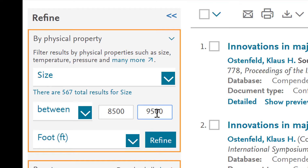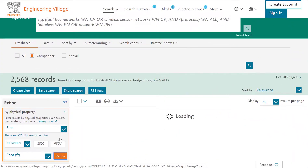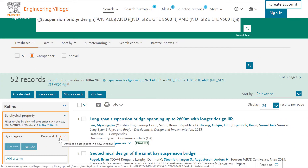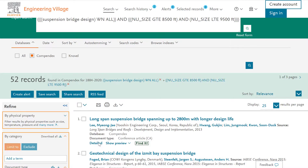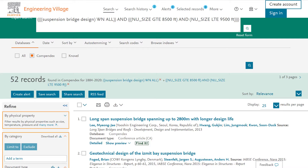Once you have all of your information inputted, click Refine. Compendex will now filter through your original results and give you sources that talk about suspension bridge design from 8,500 feet to 9,500 feet in size. As you can see, our amount of results changes dramatically, but the information is probably much more relevant to our project.